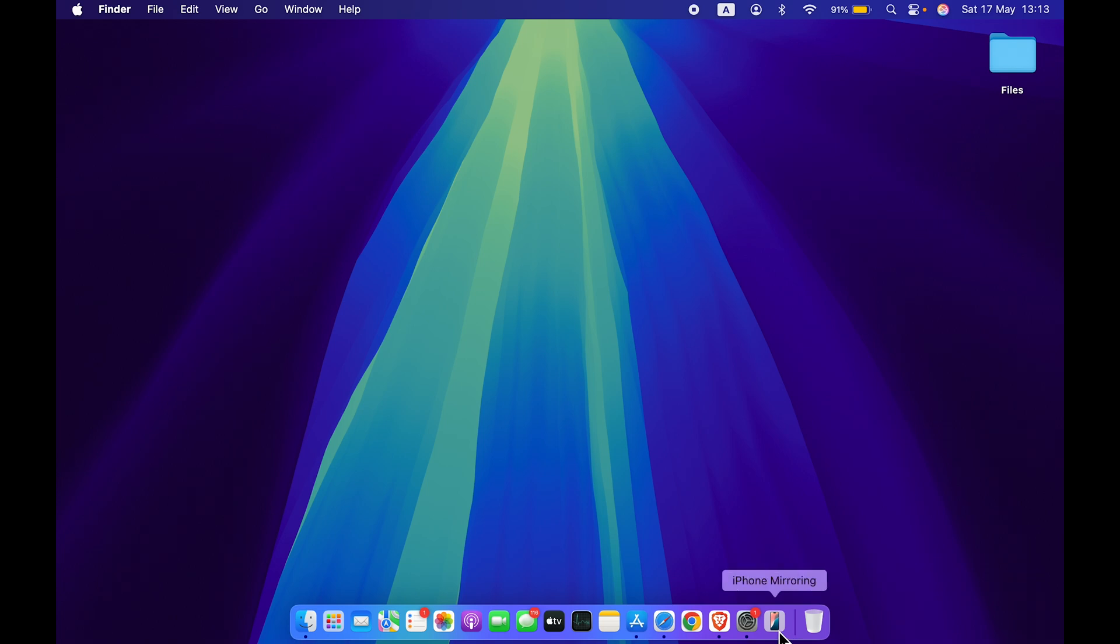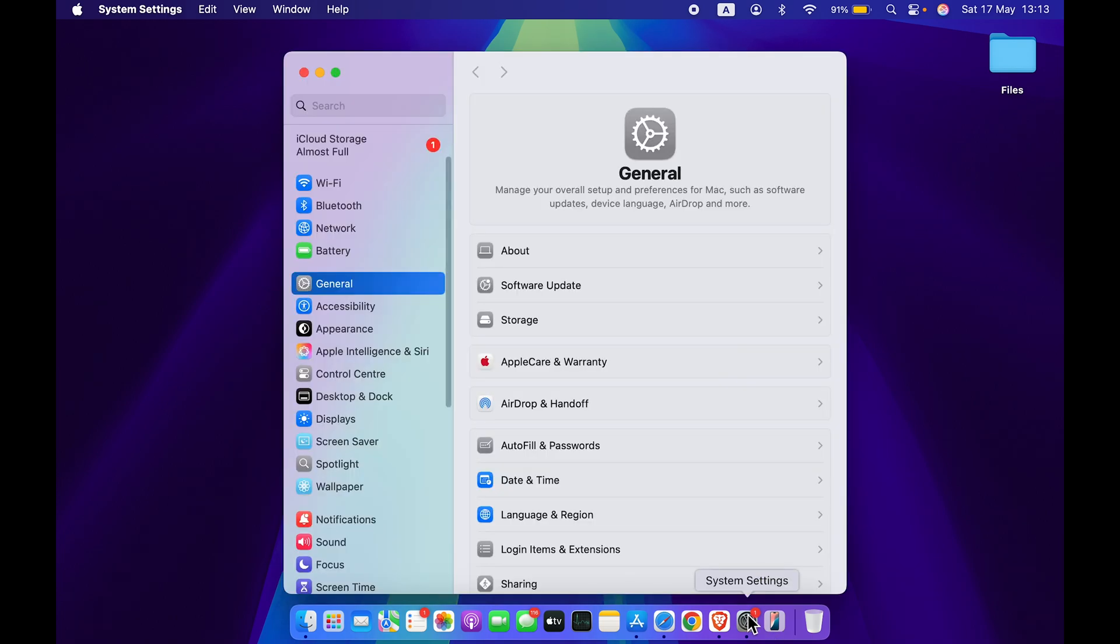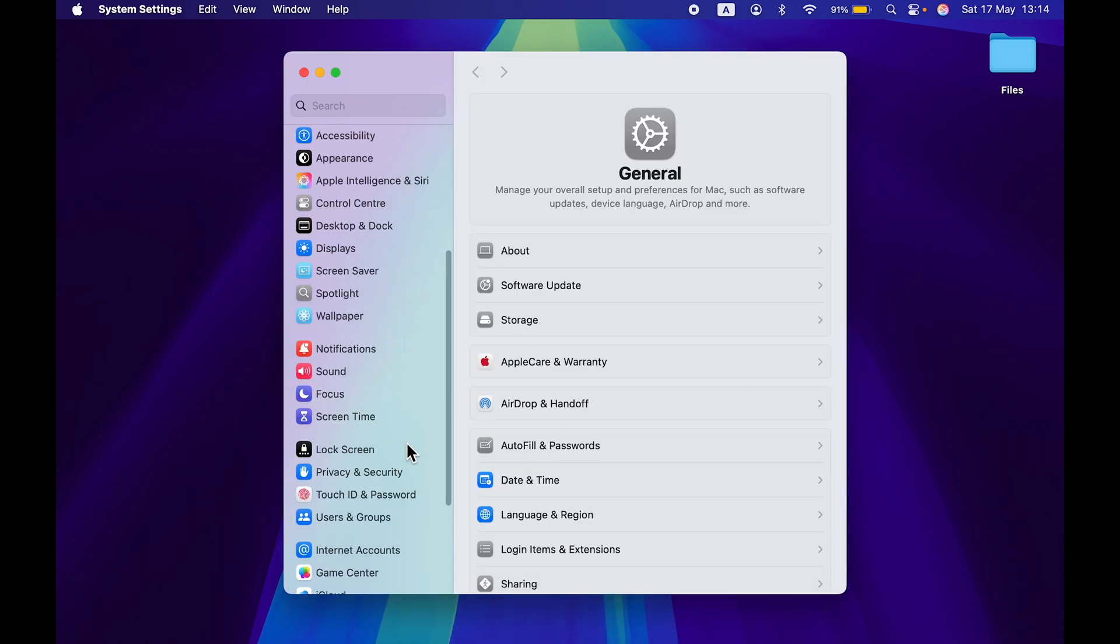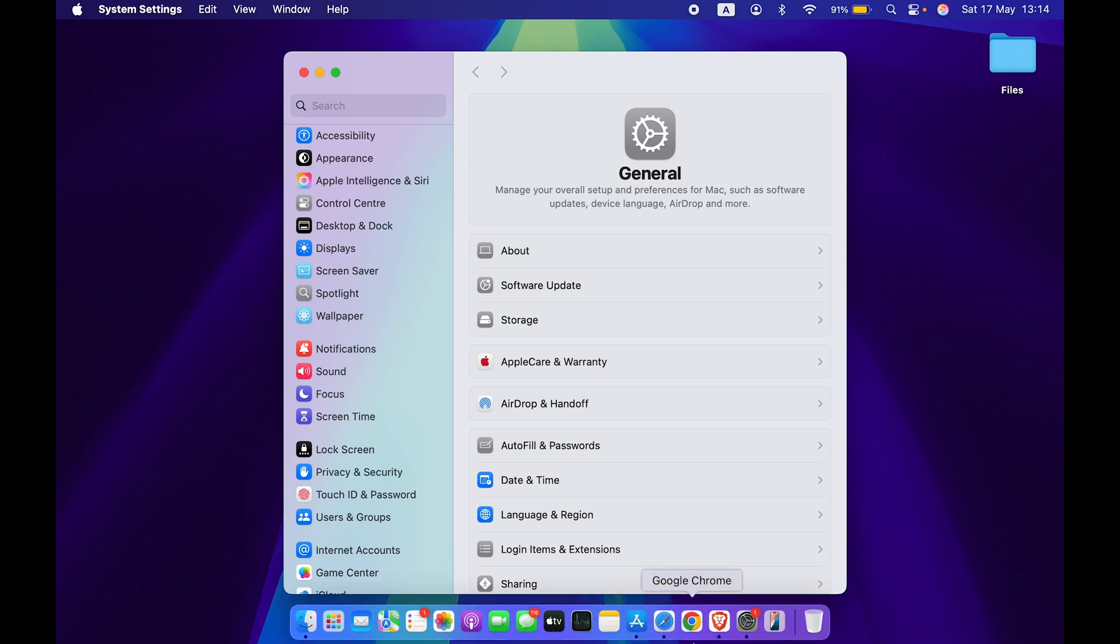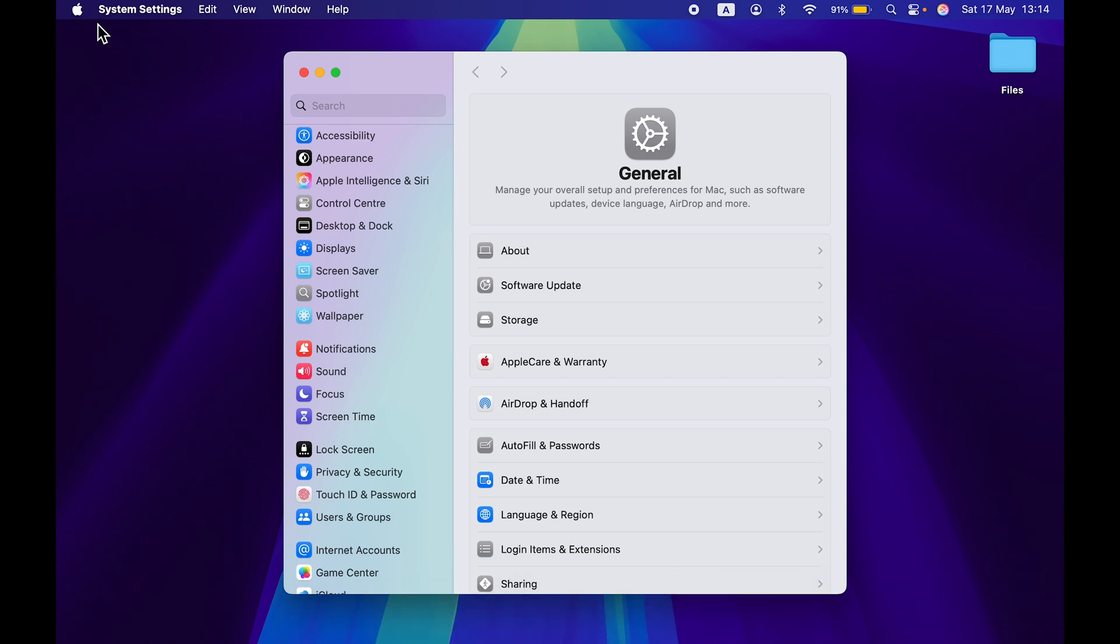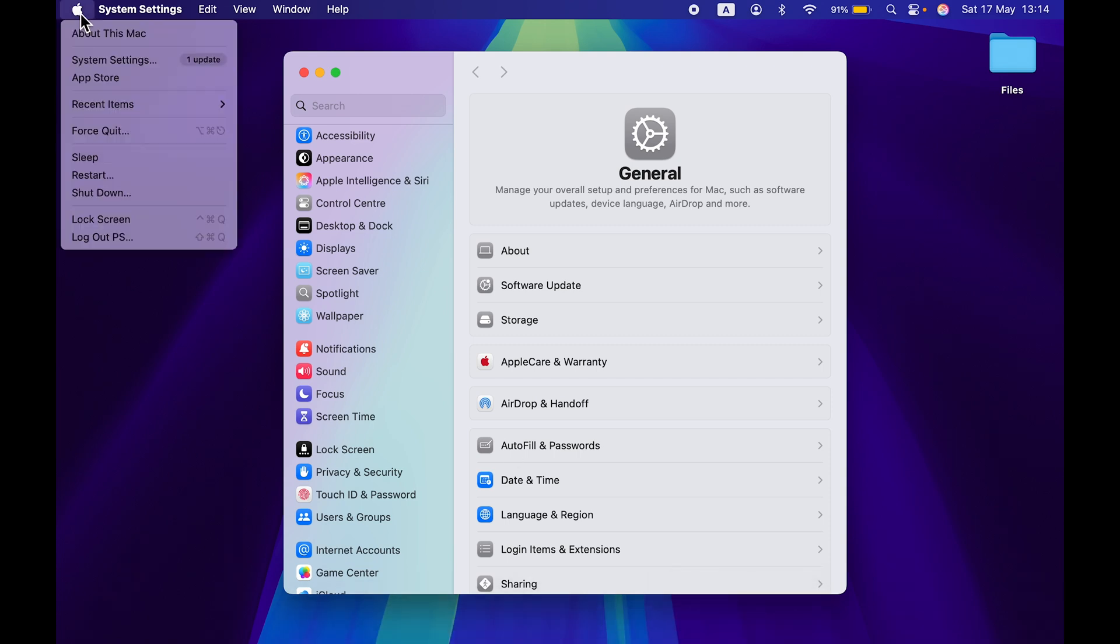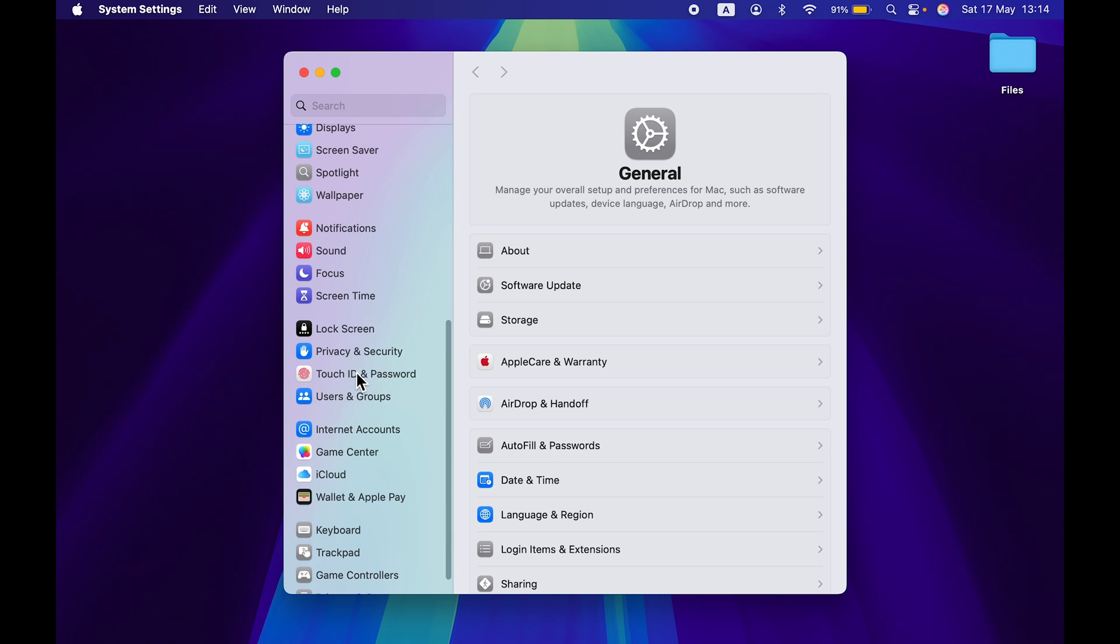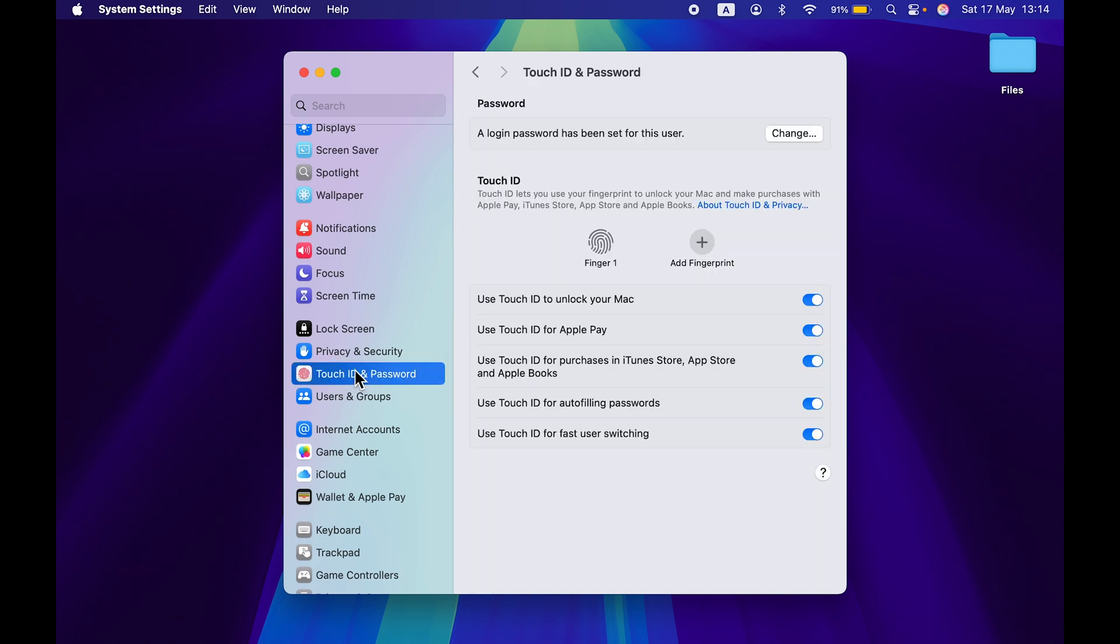Let me tell you how to enable Touch ID in your Mac. If you haven't done it, just simply open System Settings, which you can find in the Dock, or else go and select the Apple logo at the top and then select System Settings. Now once you open System Settings, go down and look for Touch ID and Password option.